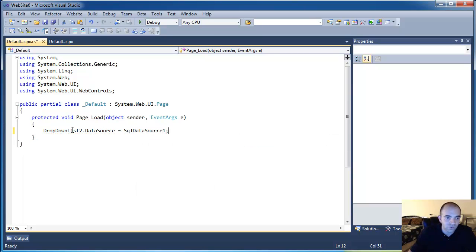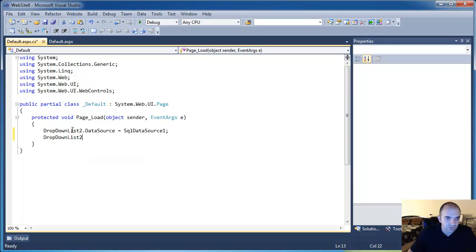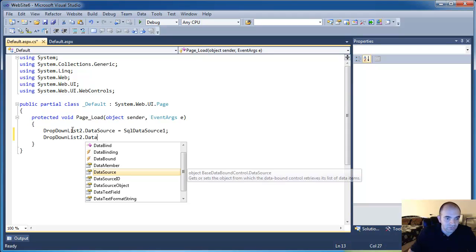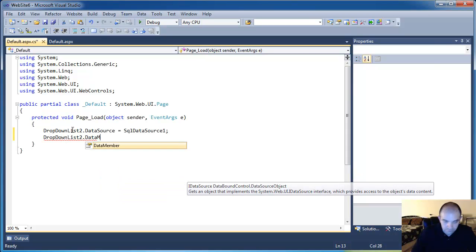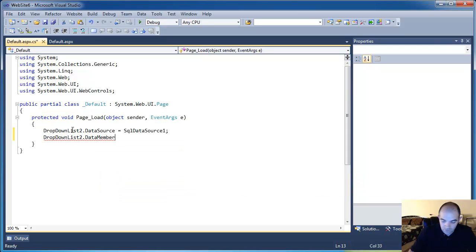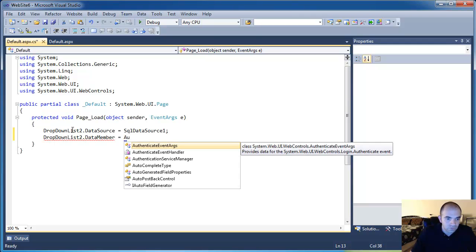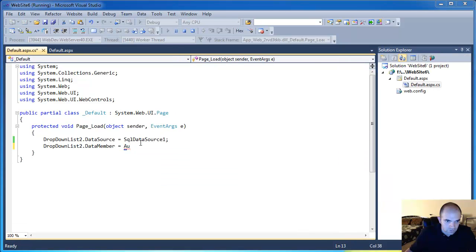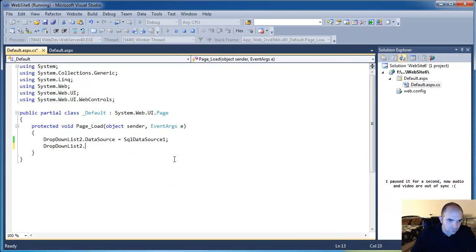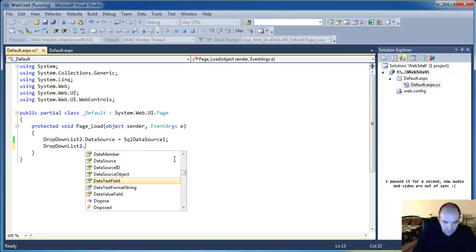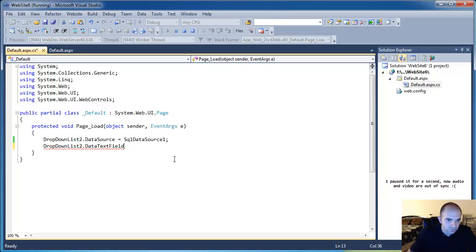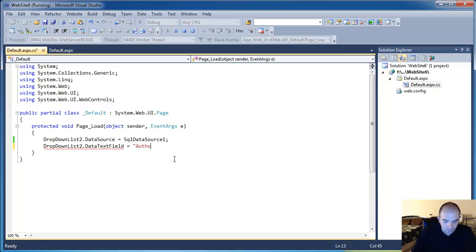And I'm going to say DropDownList2.DataTextField equals to AuthorName.